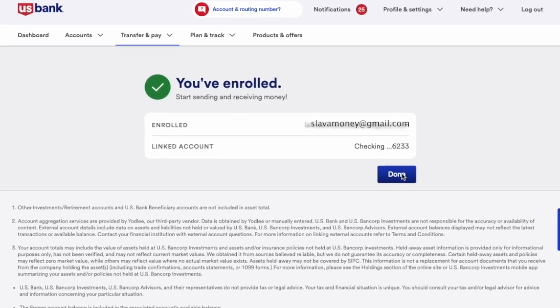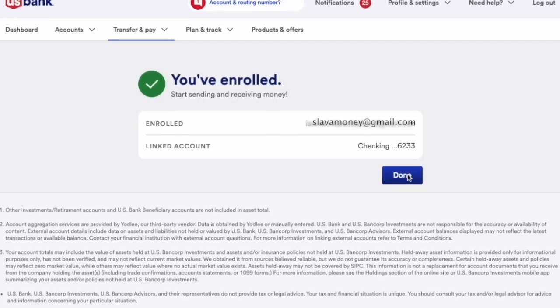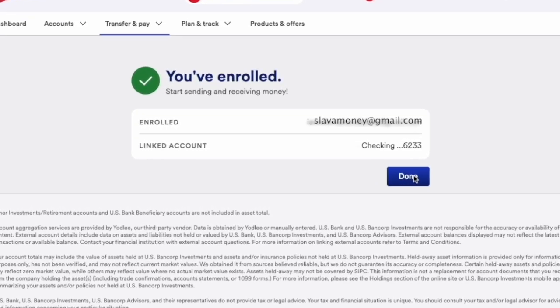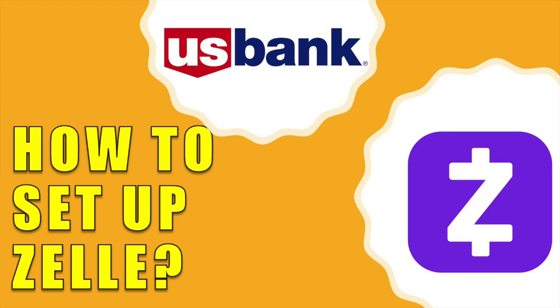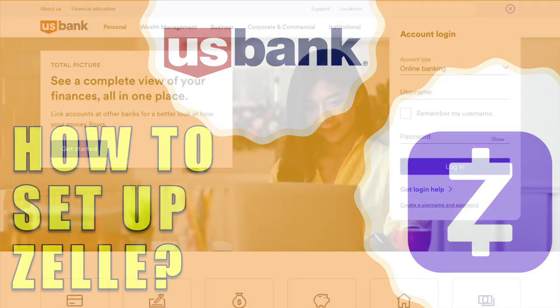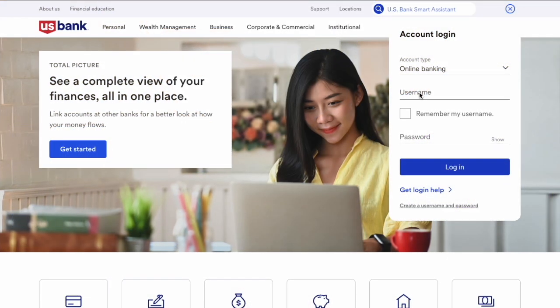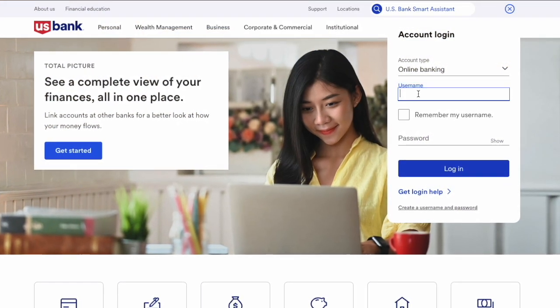How do you set up Zelle payments with US Bank? If you want to use US Bank and Zelle to send and receive money, you first have to enroll in it.